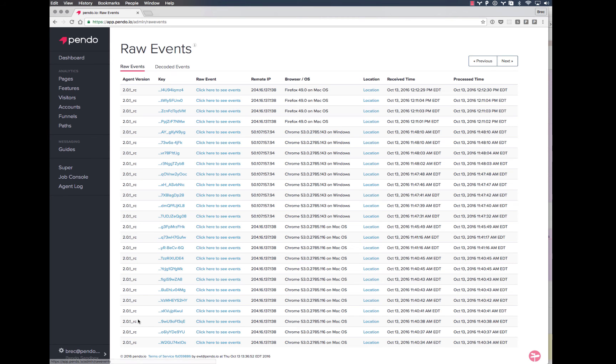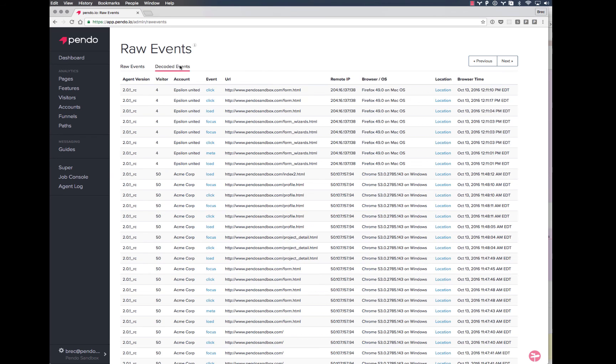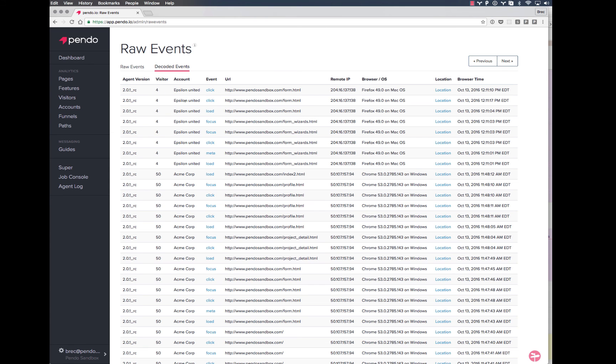You can click on any event in the list to see details about what was captured. You can also use the decoded events view to easily see information about the visitors and accounts that the events represent.